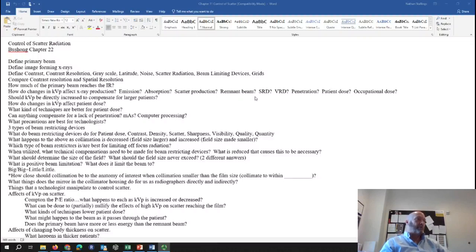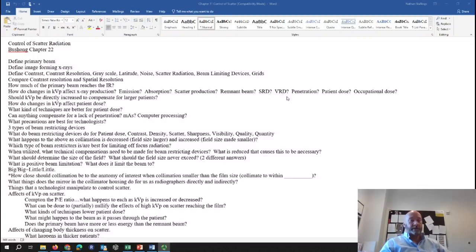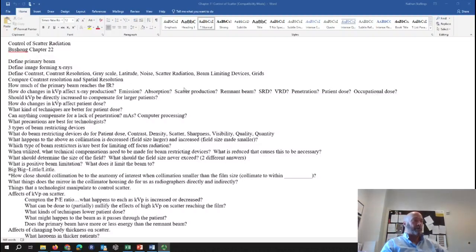The remnant beam is what comes through the patient. Sharpness of recorded detail is the abruptness with which you can see the edge of the anatomy, as opposed to visibility of recorded detail, which has everything to do with contrast. As we increase KVP, we increase penetration, we increase patient dose, and you might see an increase in occupational dose because with an increase in KVP, you create more scattered radiation. If you decrease KVP, all of that would reverse.